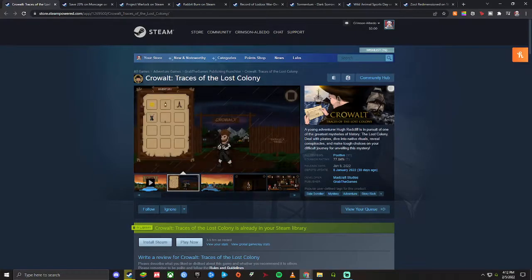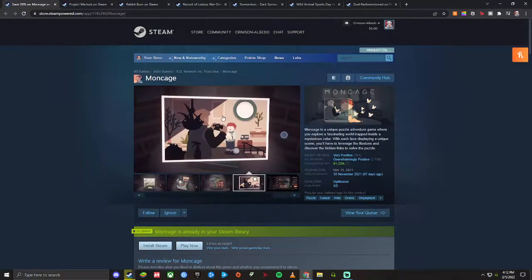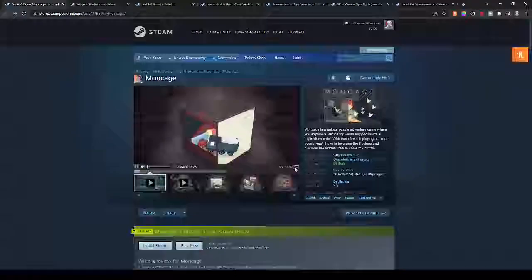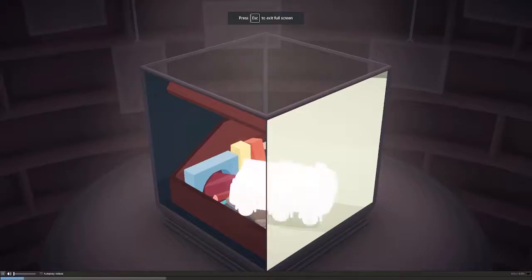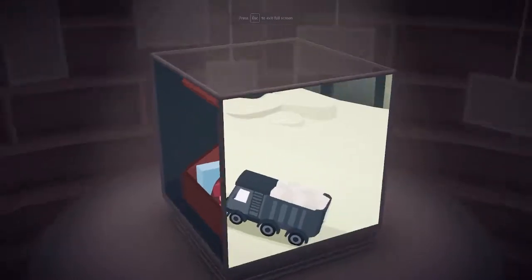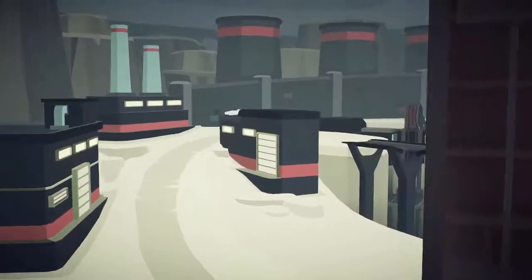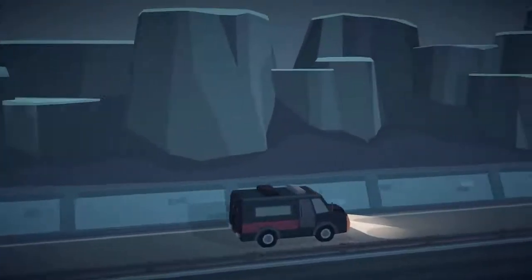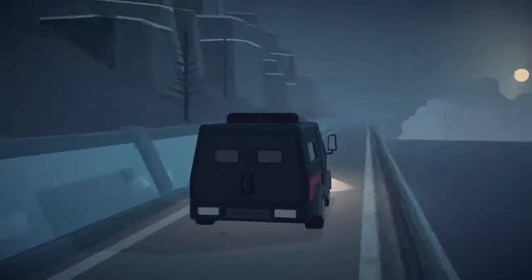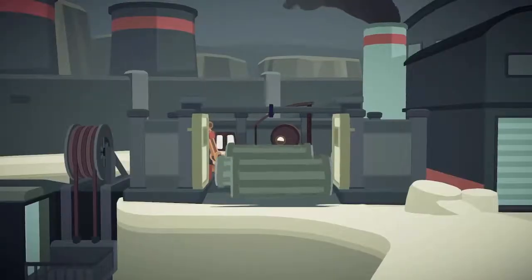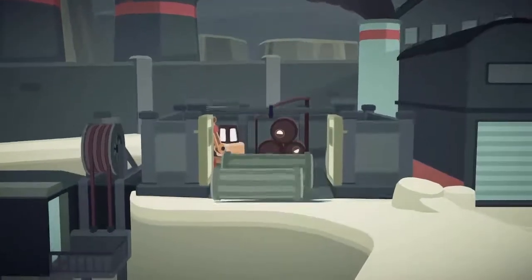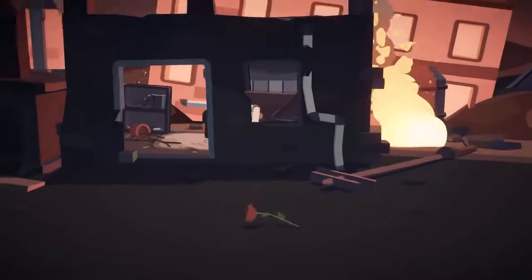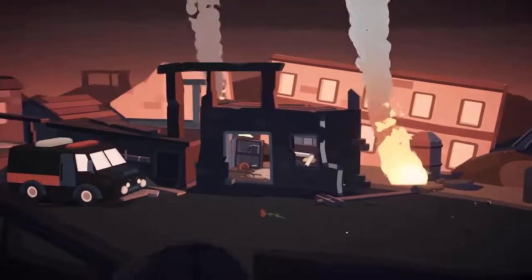Next up is a game called Moncage. This one I actually beat but I still have things I can do in it for a second play and that kind of stuff because there is some changes that happen in the second playthrough and there's like a true ending and all this kind of stuff to it. This is a puzzle game that deals a lot with perspective and kind of manipulating perspective to make things happen in the world.